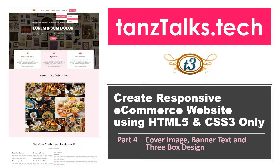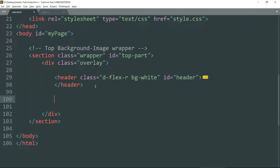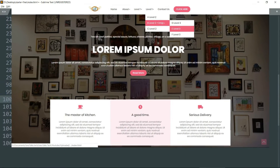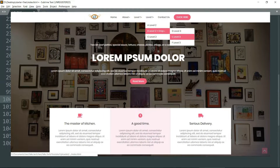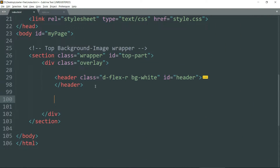This is the fourth video in our series in which we are going to build this website from scratch using only HTML5 and CSS. In this part we are going to make the cover image, the banner text, as well as the three box design below the image. Up till the previous video we created the navigation bar and the pulsing effect button, so now let's start with this video. Beyond the header tag, outside the header tag, let's begin with the cover image.